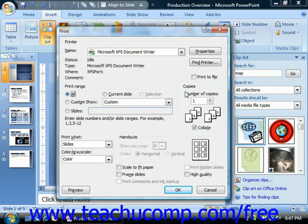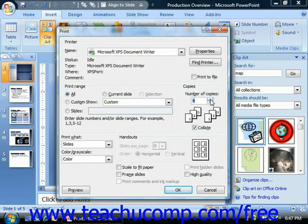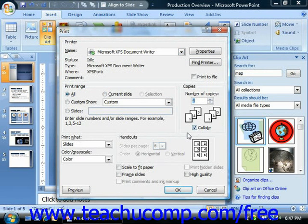Under the copies section, select the number of copies to make. Also, put a check in the checkbox for collate if you want to print them collated.